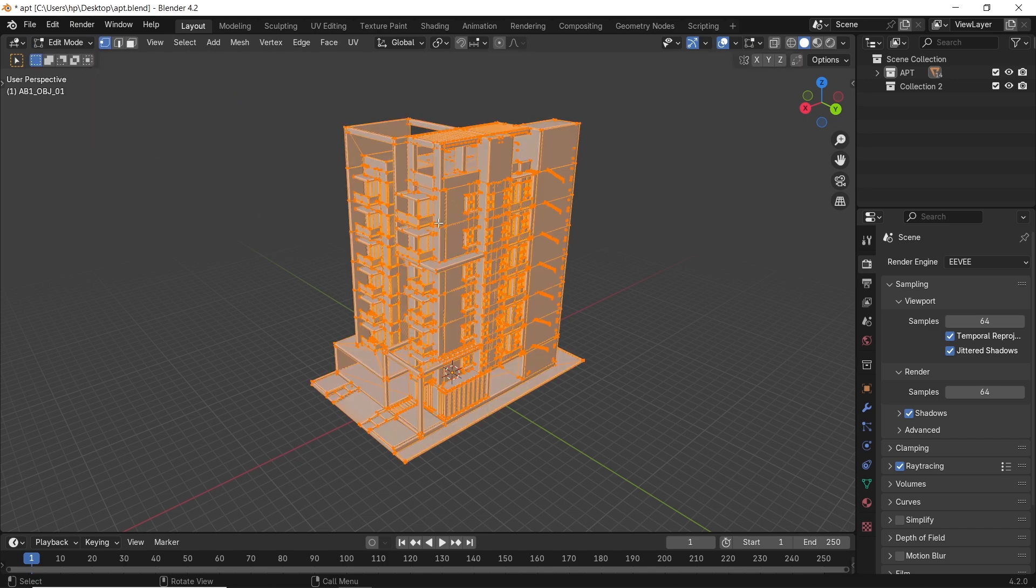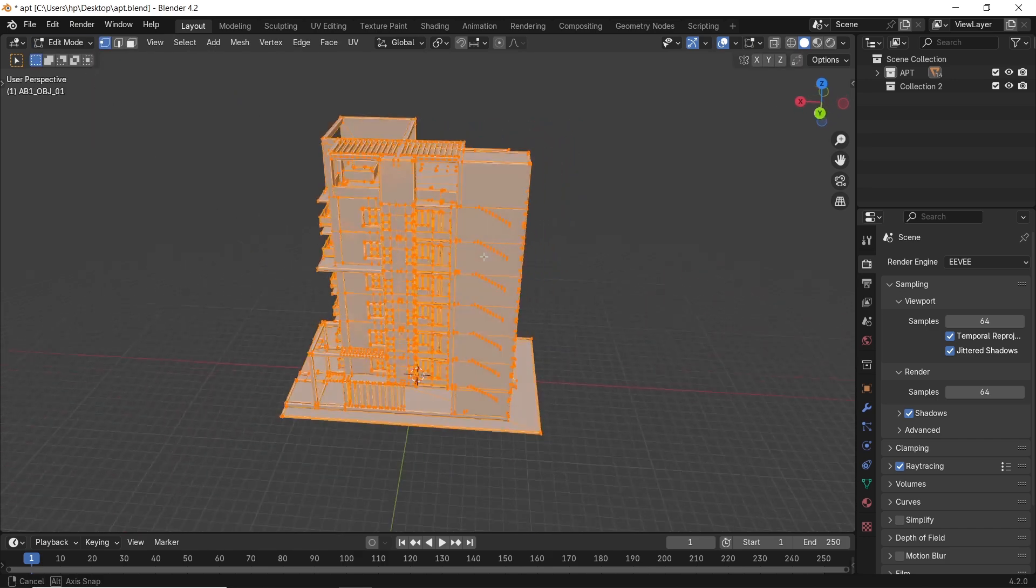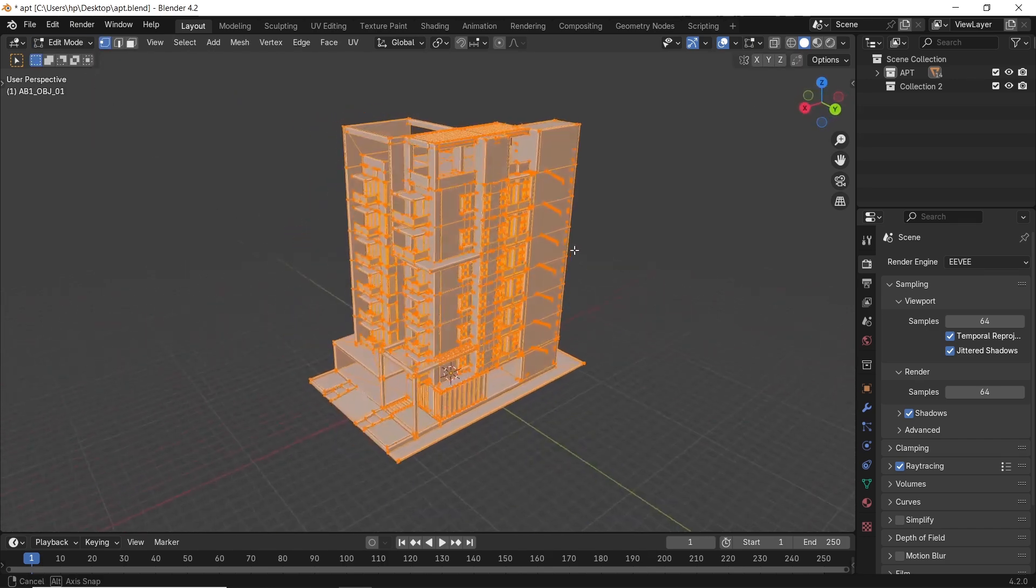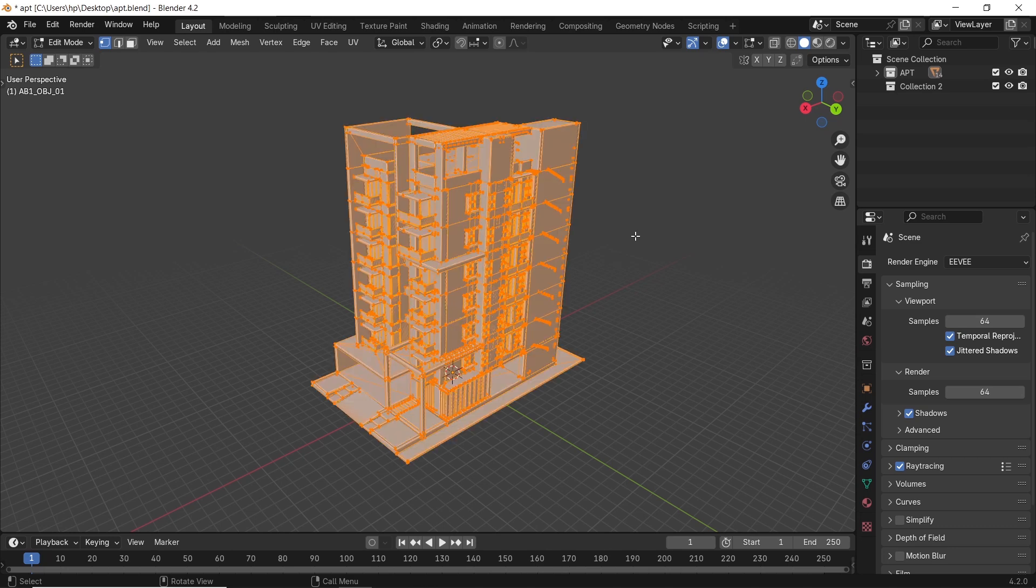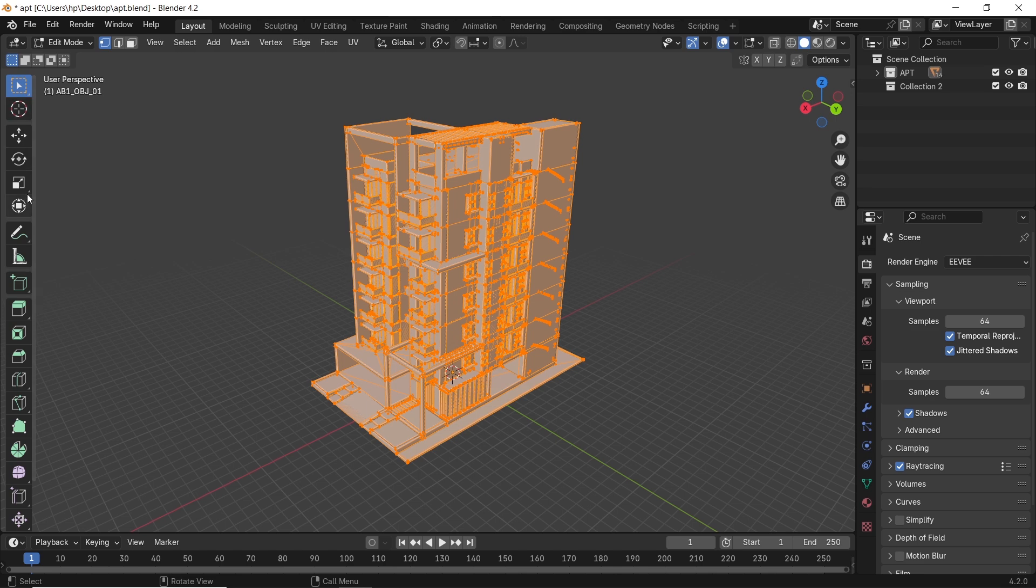To use this tool, you just need to select all the objects you need to cut, then switch to edit mode by hitting Tab. The one tool we need is the bisect tool.